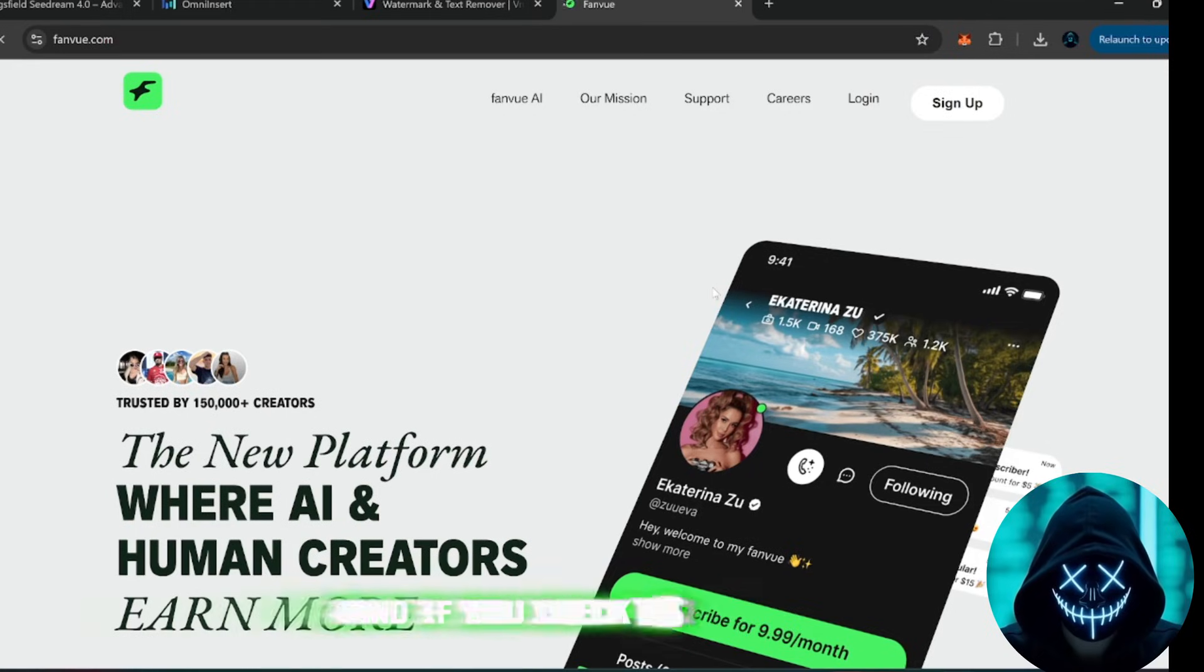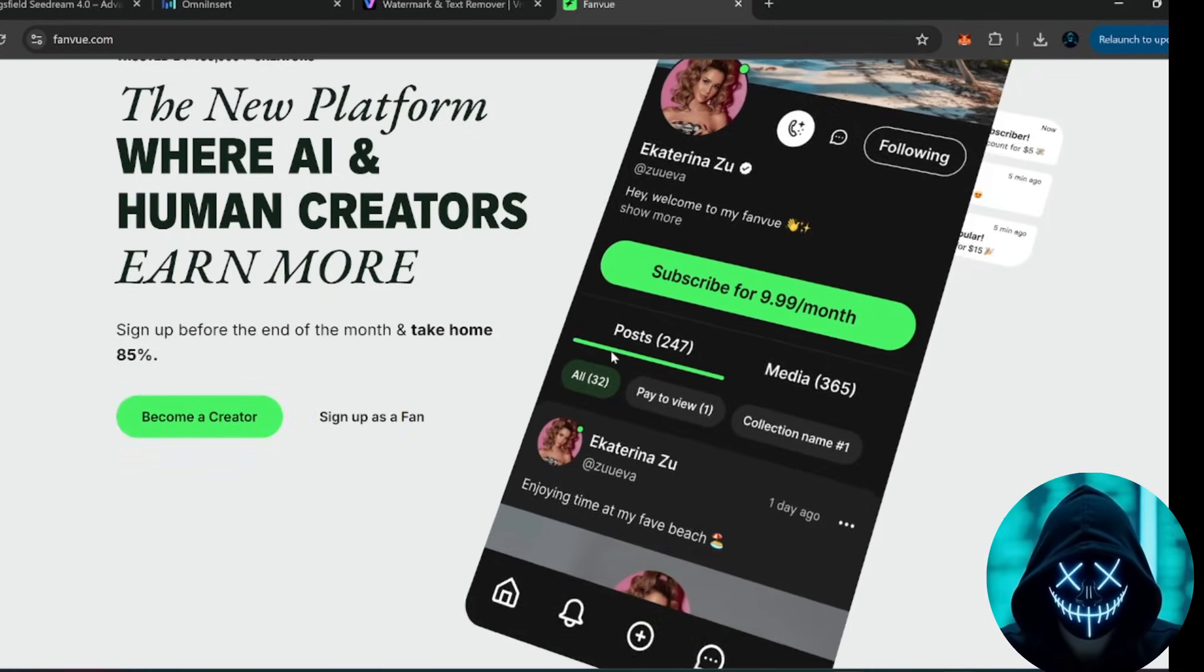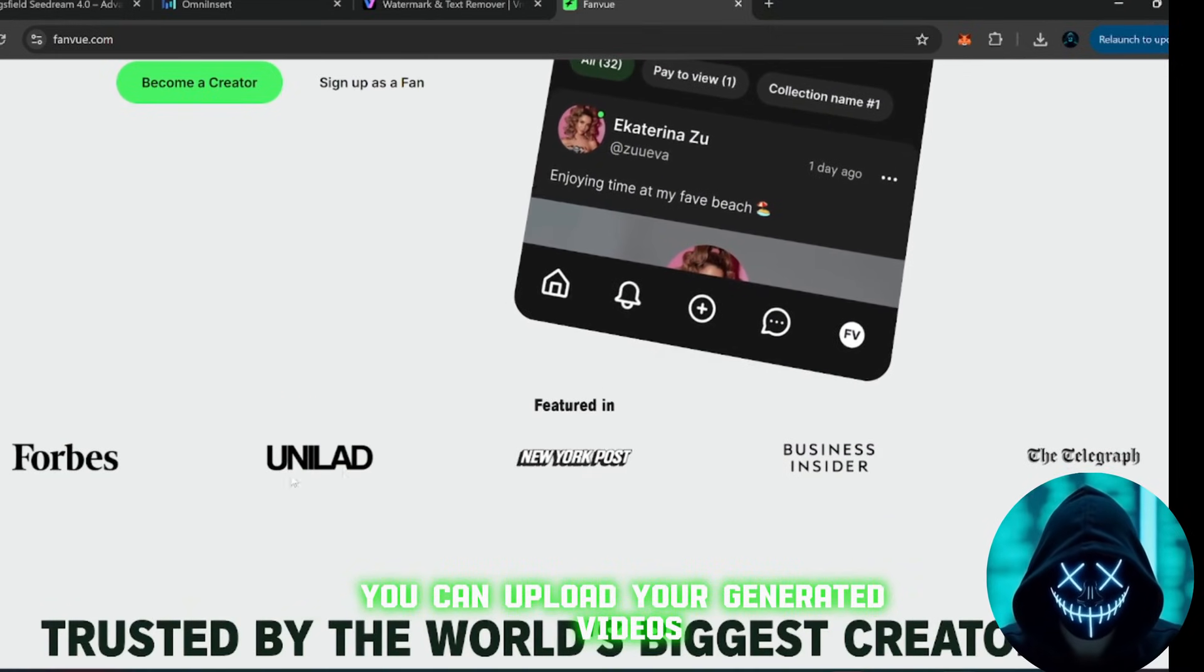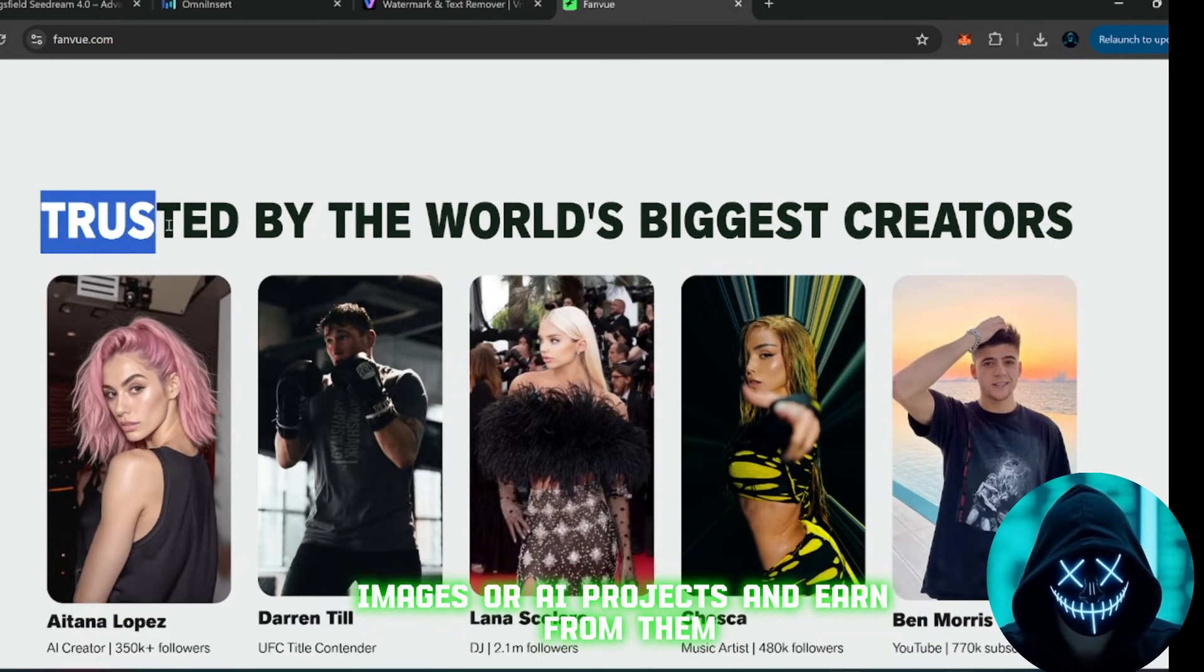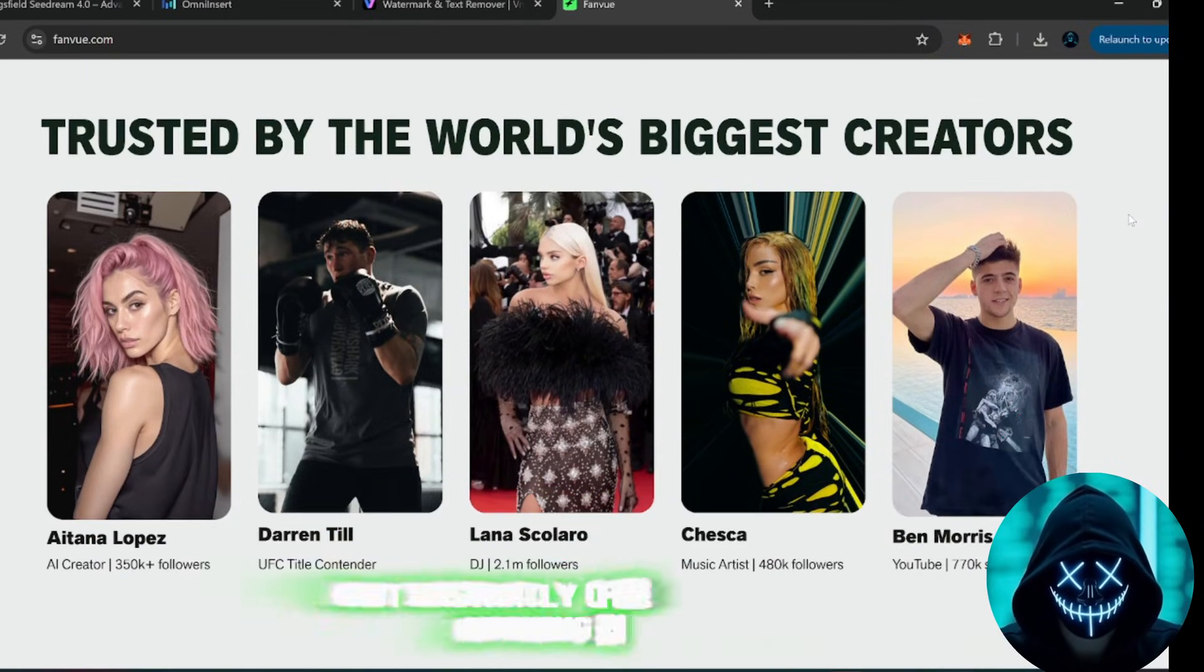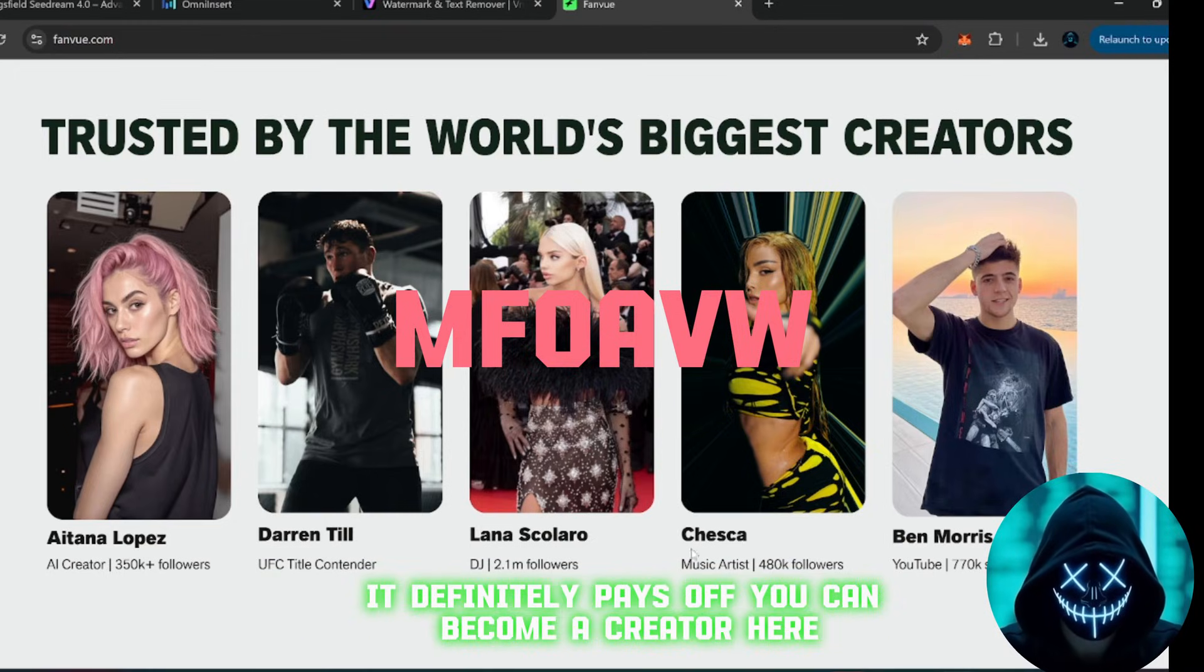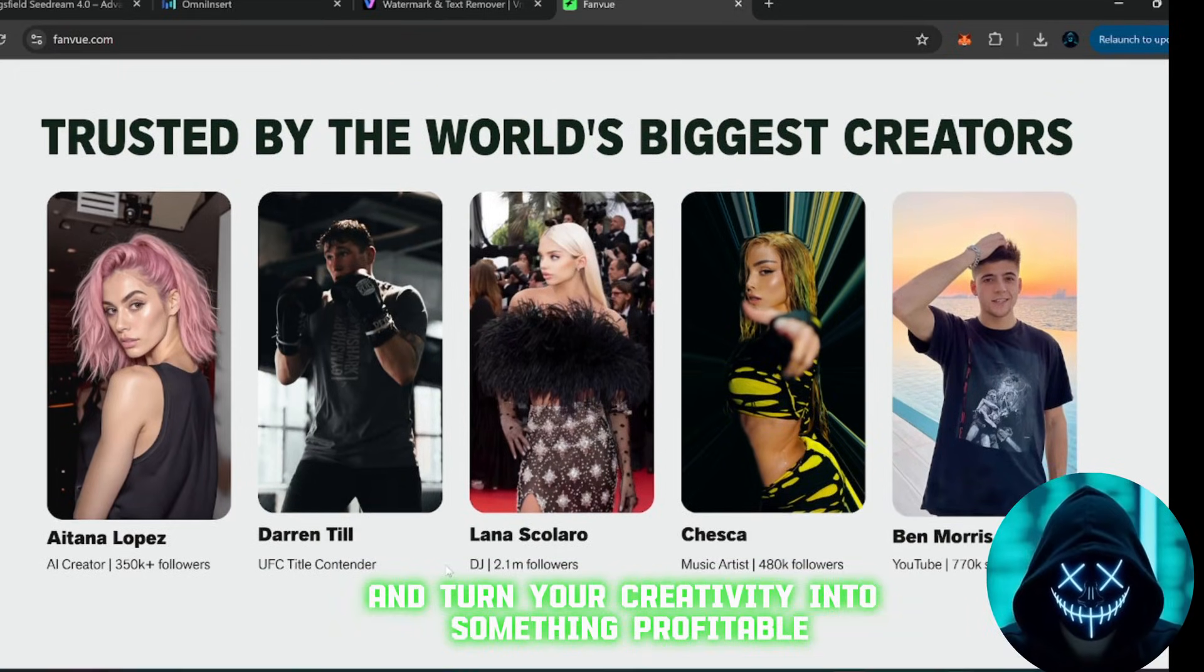And if you check the description, you'll find another amazing platform, one where you can actually sell your AI content legally and safely. This site is trusted by top creators around the world. You can upload your generated videos, images, or AI projects and earn from them. Personally, I've made some money from it myself, not instantly, of course, because nothing comes easy. But with hard work and consistency, it definitely pays off. You can become a creator here, sell your AI content, and turn your creativity into something profitable.